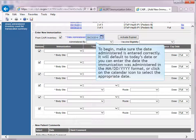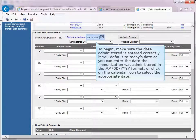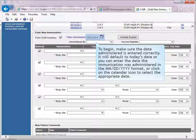To begin, make sure that the date administered is entered correctly. It will default to today's date, or you can enter the date the immunization was administered in the full month, day, year format, or click on the calendar icon to select the appropriate date.